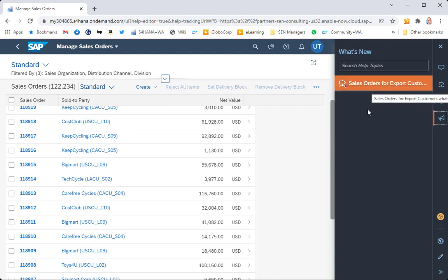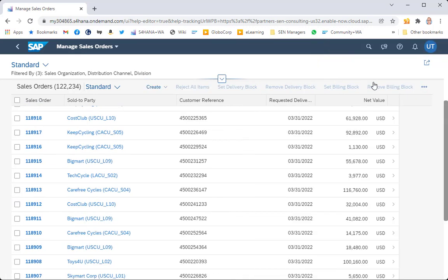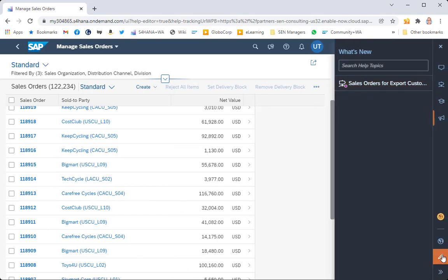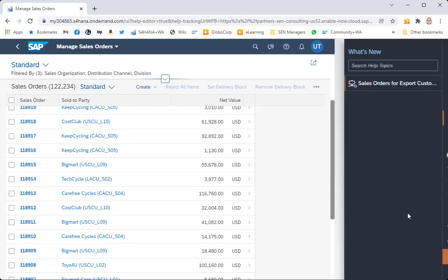I'll show you this by going into the manager and editing a particular guided tour I created earlier. If I launch this guided tour example, you can see it shows how to create an export order for a customer. I've put text in here that says 'What's New Edition' because this is being launched from my What's New page — normally I wouldn't put that in there, I'm just showing you this to contrast with what we see next.